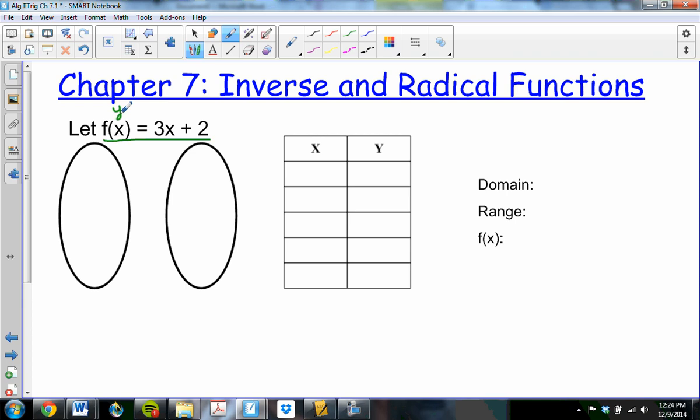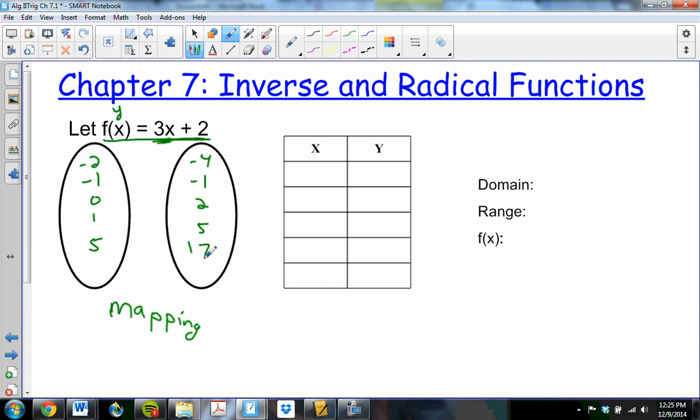You can do what's called a mapping, which is these ovals where I can plug things in for x, like negative 2, negative 1, 0, 1, 5. Plugging in negative 2: 3 times negative 2 is negative 6, plus 2 is negative 4. Plug in 1, I get out negative 1. 0 gives 2, 1 gives 5, and plugging in 5 I get out 17.